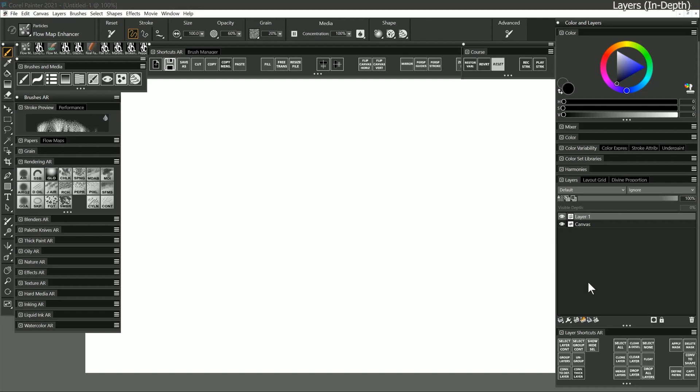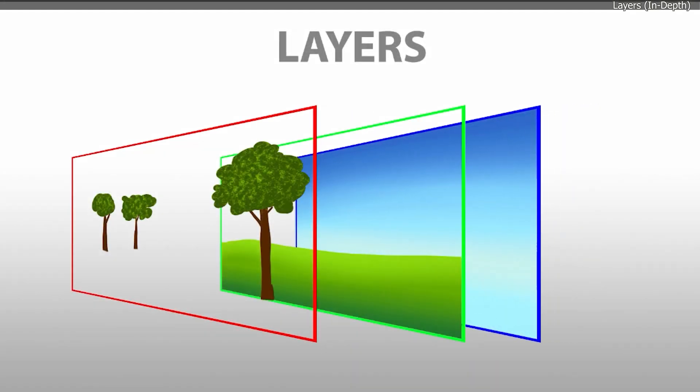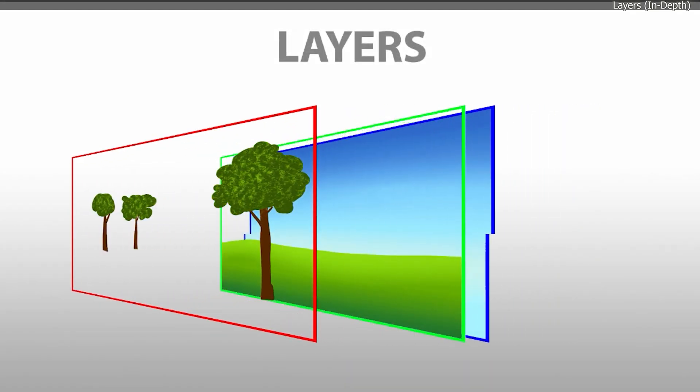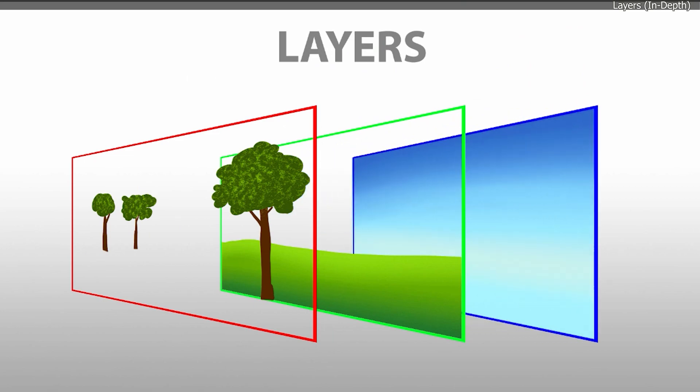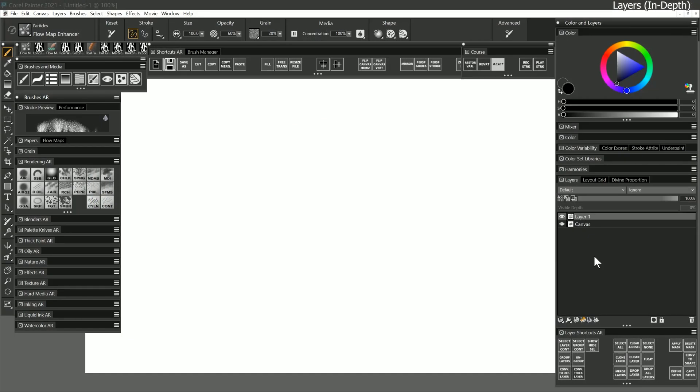In this section we will take a detailed look at layers. Layers offer one of the greatest advantages to making art on a computer because they allow you to separate the overlapping objects in your composition into individual elements which can be manipulated in various ways.